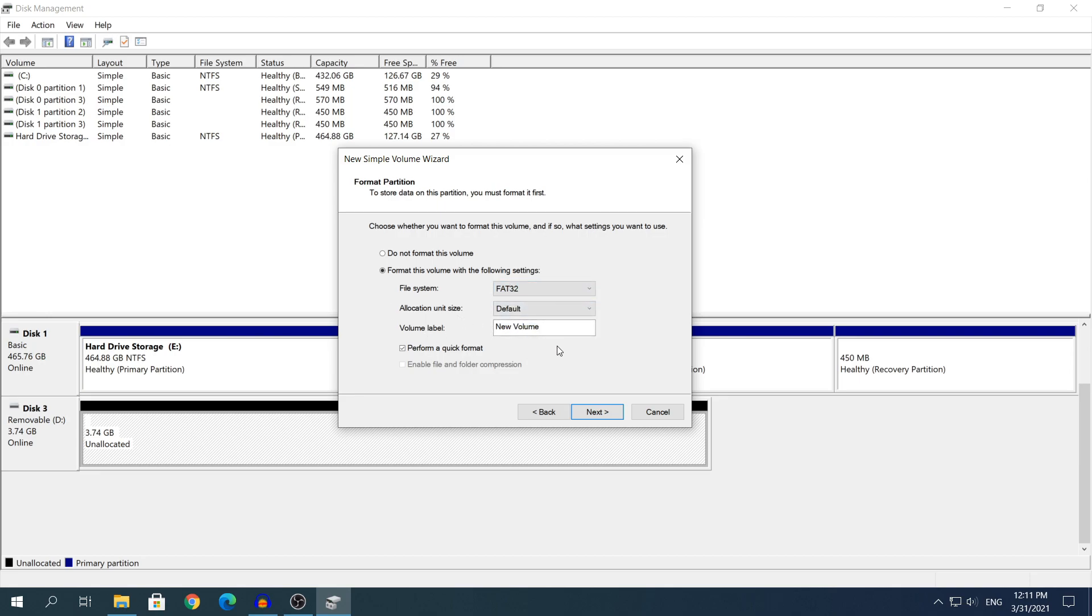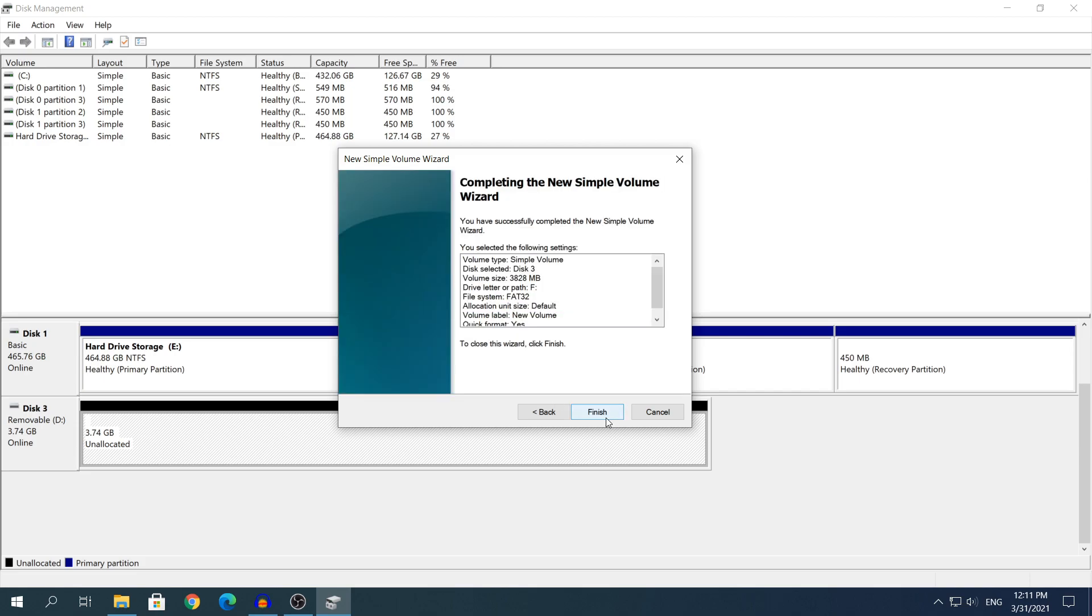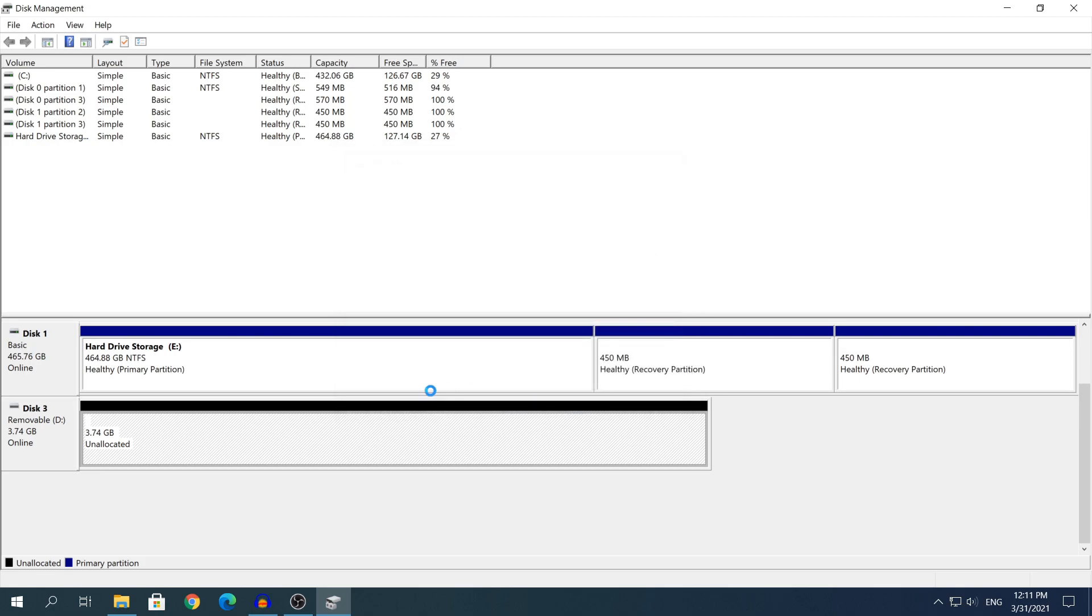Then everything else leave default or if you want change the name of it and keep the last option checked. Click Next, click Finish, give it a few seconds and you will see that the black color will change to blue but give it a few seconds for the space to be allocated.